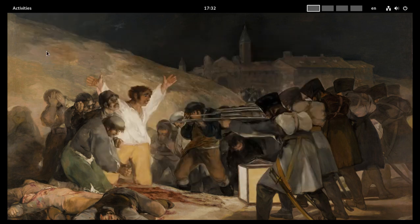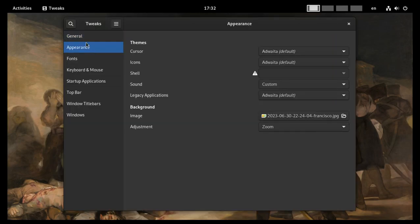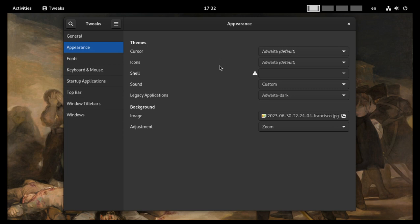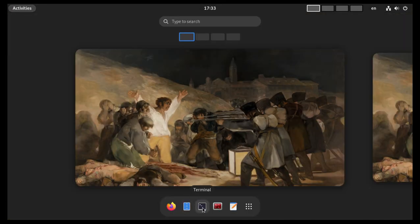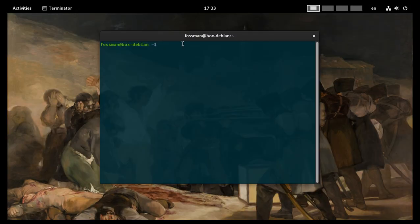We can fix that by opening up Tweaks and going to Appearance. The setting we want is right here — Legacy Applications — we just want to switch that to Adwaita Dark. This setting is normally up top, so it was a little confusing when I first looked for it. But it's down here now. Once that's selected as dark, I can close Tweaks. Then if I open up the terminal — there's our dark theme. And if I open Terminator again — that's also dark theme too.